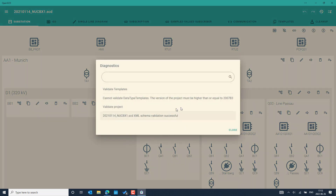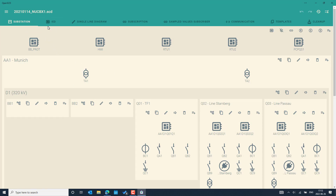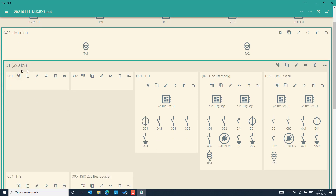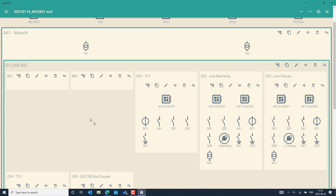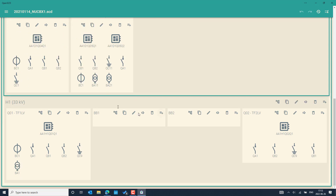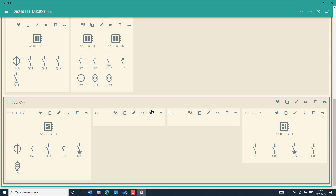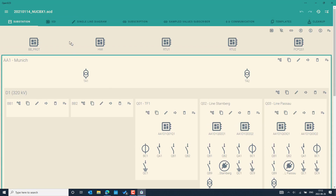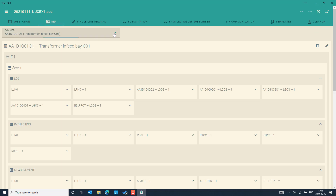By default, OpenSCD validates the file you import — the SCL file. You can see the validation results — the schema, data type templates, and other information — to confirm what has been validated when you import any SCL file. In the substation section you can see the substation with its voltage level. The voltage level has different bay levels like line bay, transformer feeder, and other feeders, including bus coupler and a second transformer feeder. There is also another voltage level at 33 kV medium voltage with two more bays on the medium voltage side.